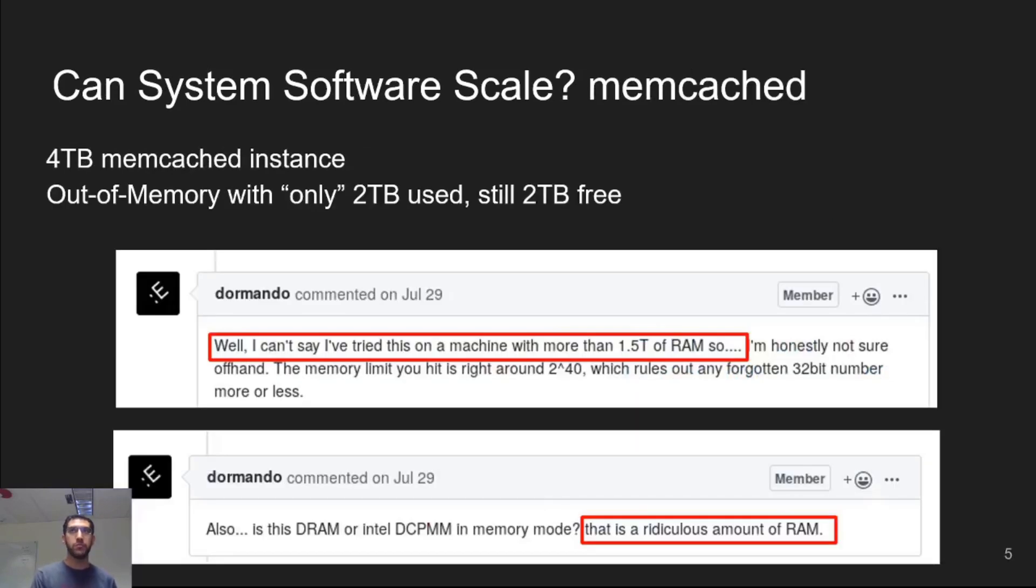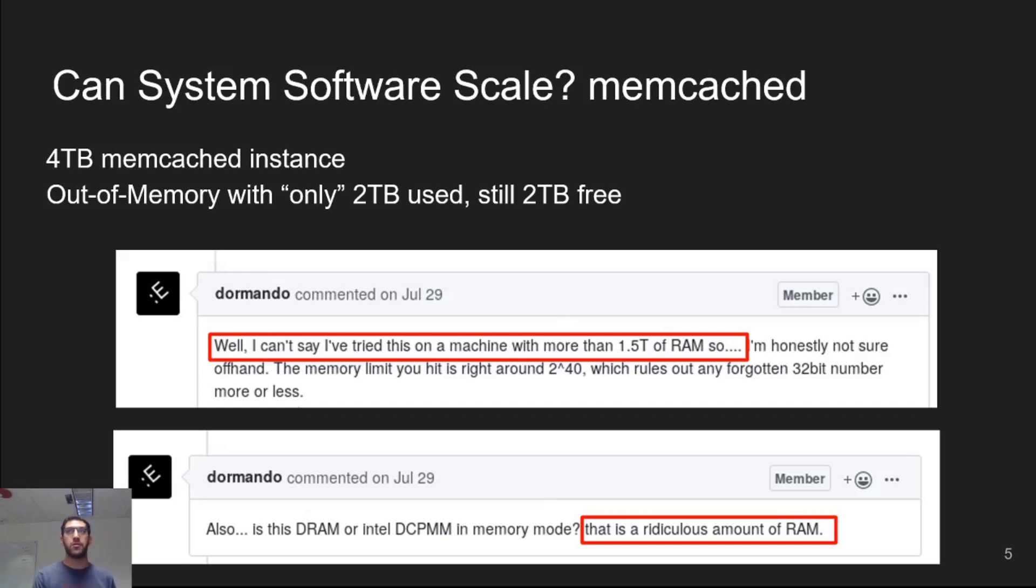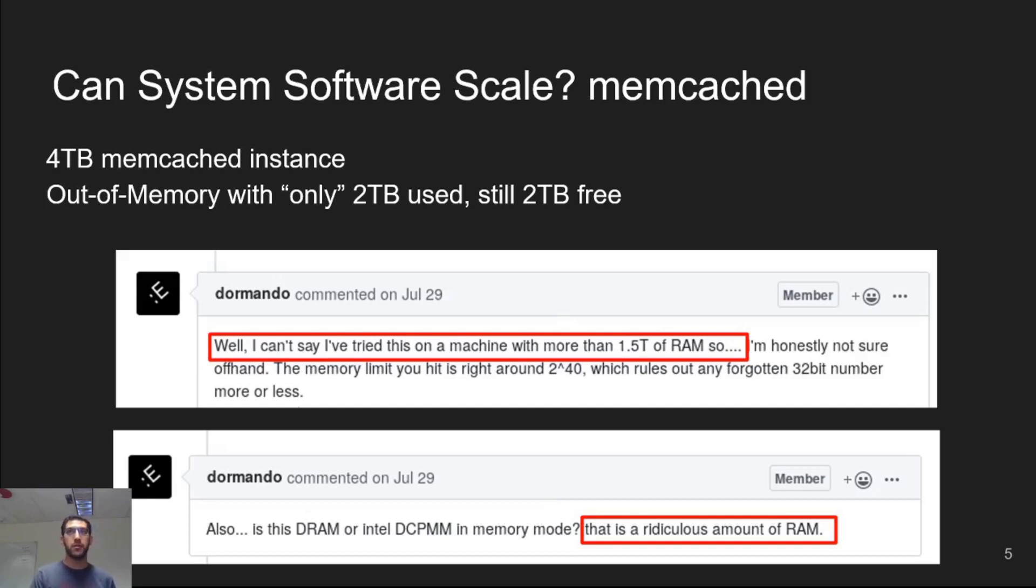When we finally booted a machine, we tried to run a four terabyte memcached workload, but halfway through, the workload encounters an out-of-memory error despite having two terabytes of available memory. We contacted the lead developer, but they were unable to pinpoint what the error might be because they had never tried memcached with such a ridiculous amount of memory.